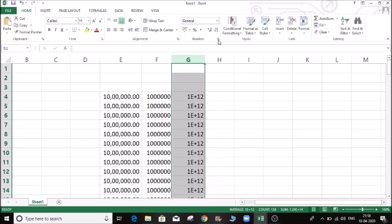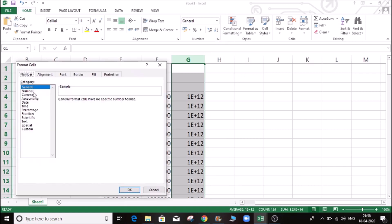As there is a format option, if you click here, the current format name is General — where you enter a number it is General. You can also choose date, time, or percentage — it is General where you consider it.